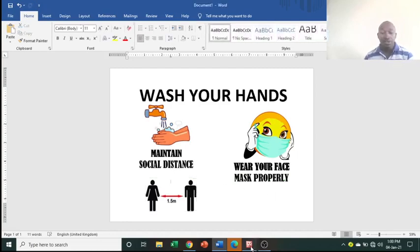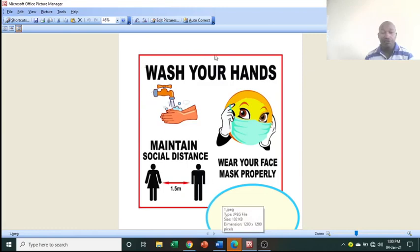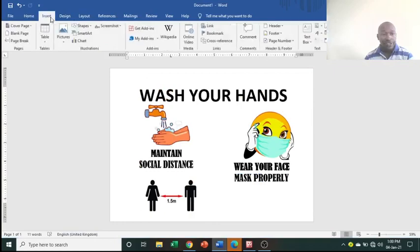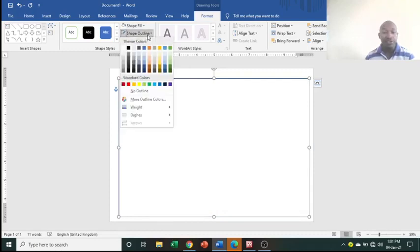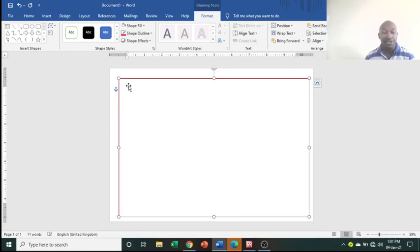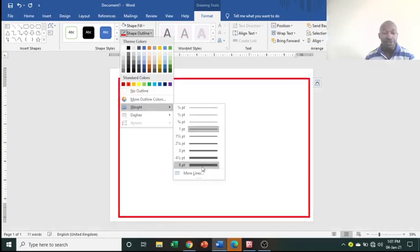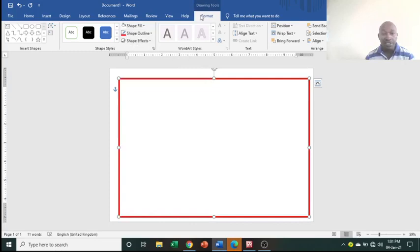Now insert the border. Go to Insert, Shape, choose the Rectangle, and draw it across the page. You'll notice the text disappears behind it. Go to Shape Fill and choose a white background. Then go to Shape Outline, choose the color red. Go to Shape Outline, Weight, and increase the weight to make the border thicker.